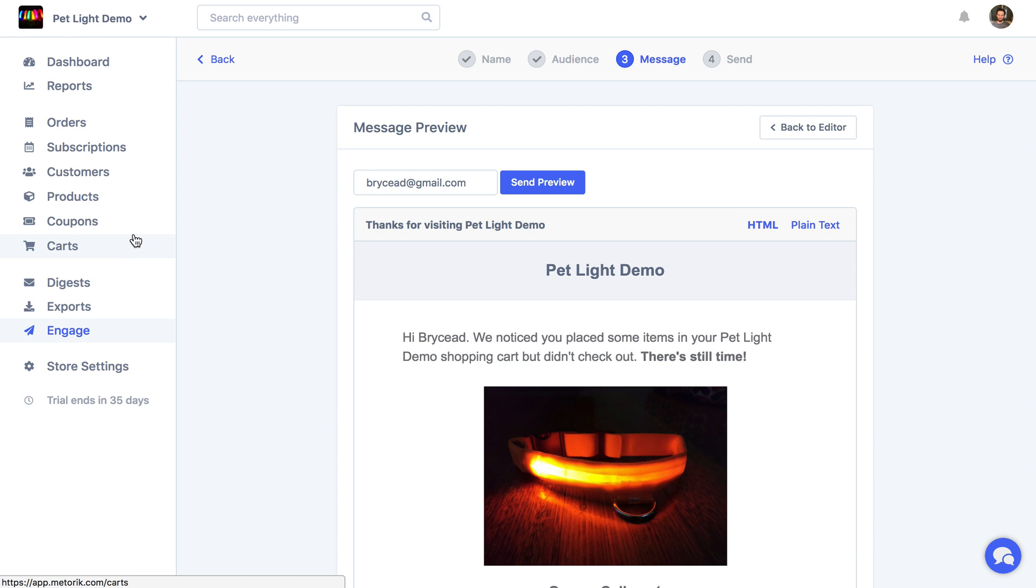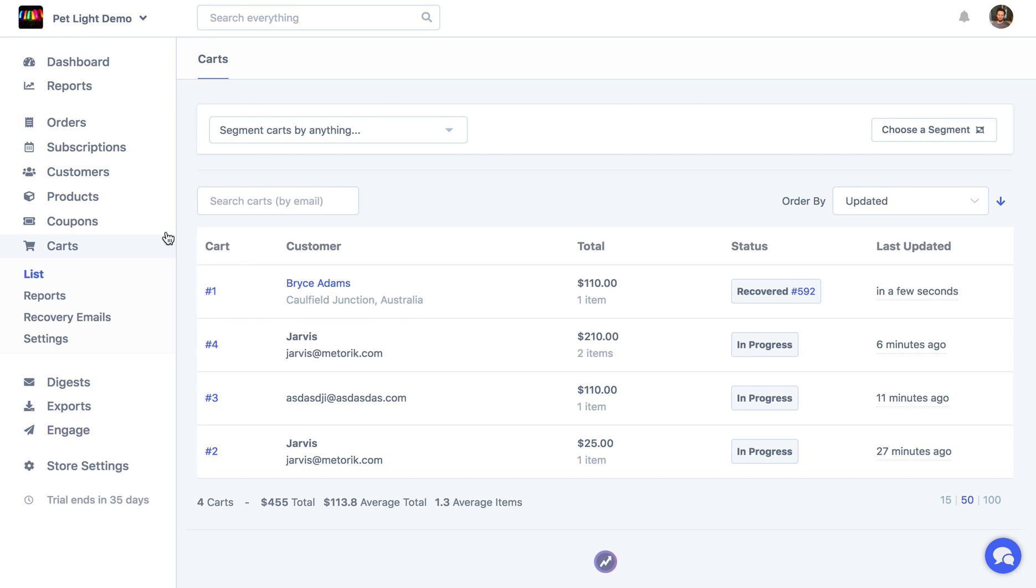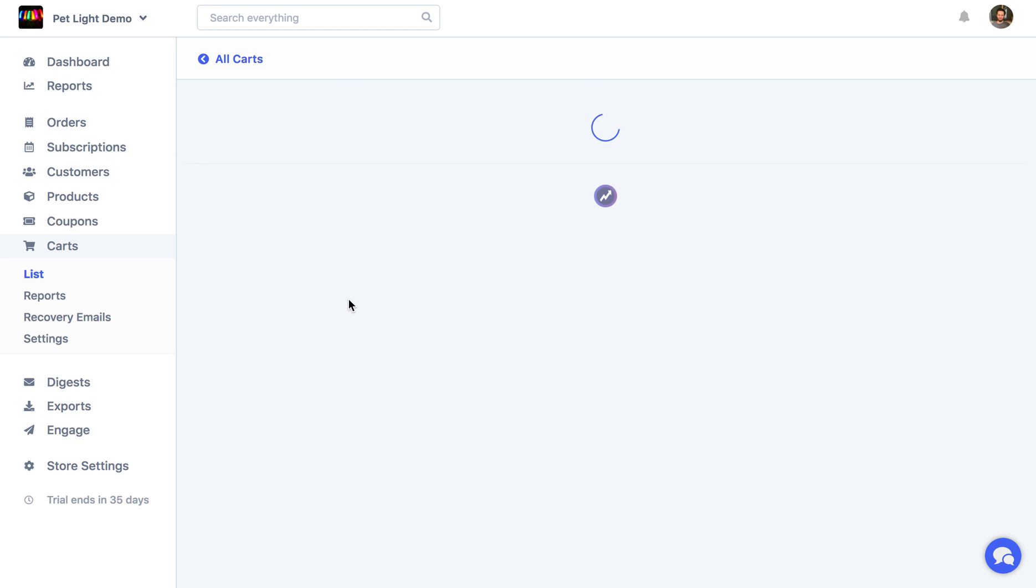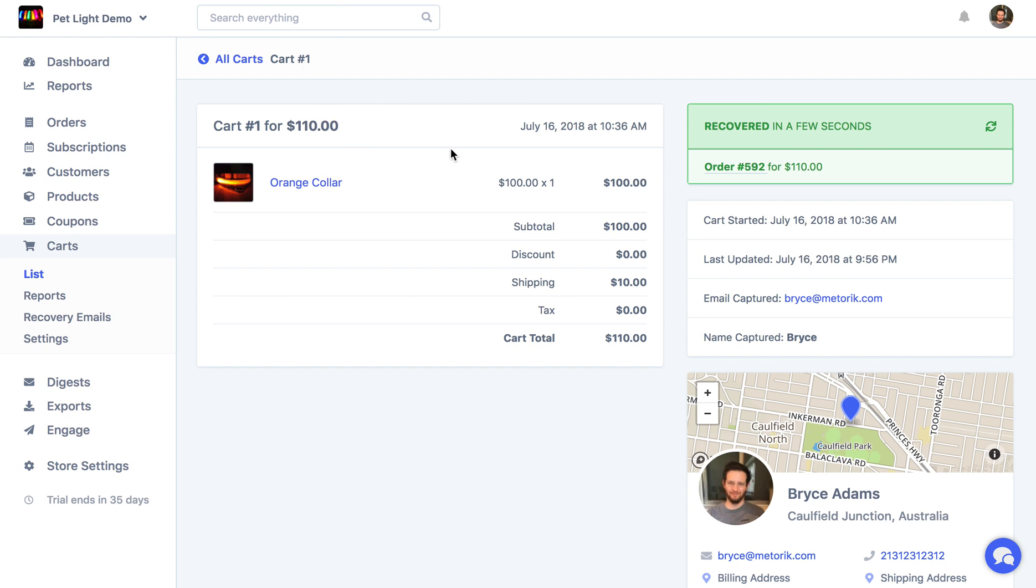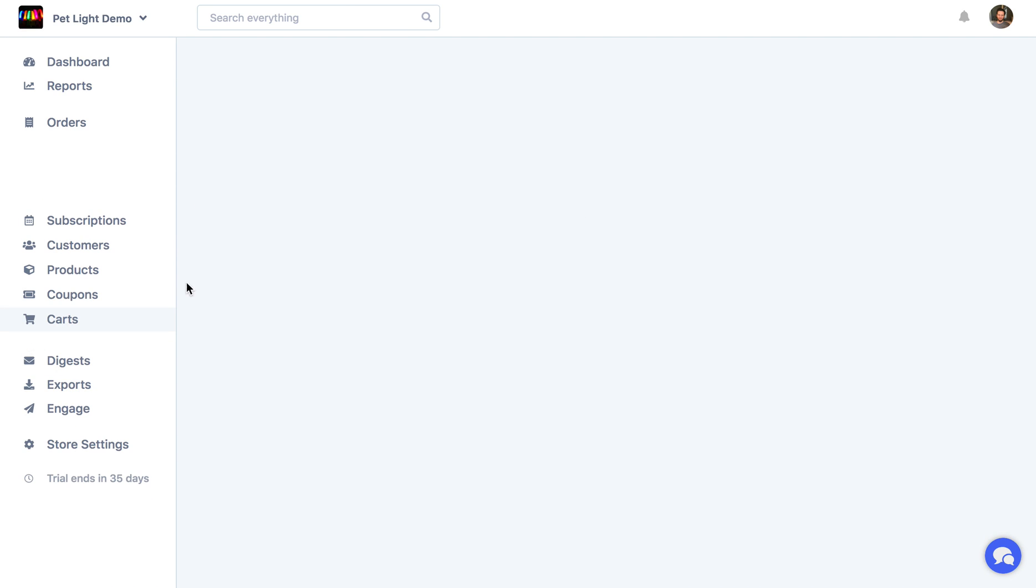So now if I go back here and then I went over to the carts page, we'll see that that cart from before, and you can see it's linked to a different customer because I ended up checking out with my own email, which already has an account in the store. But we can see that that cart has been recovered and we have the order details and we can even look at the order. So it's all kind of tied together automatically as soon as the customer checks out.